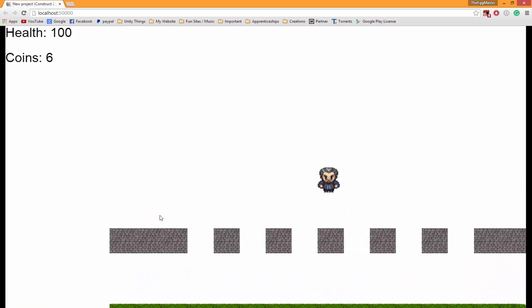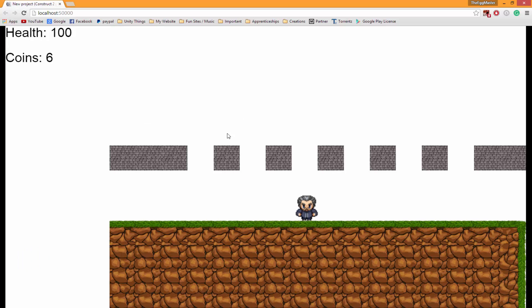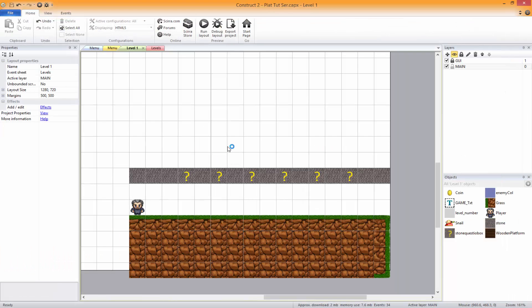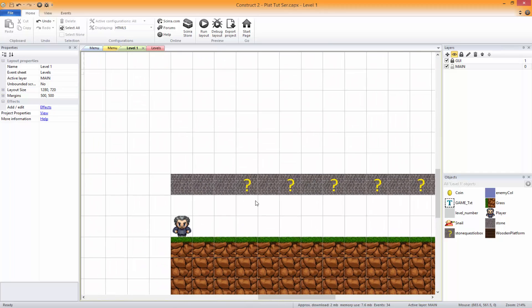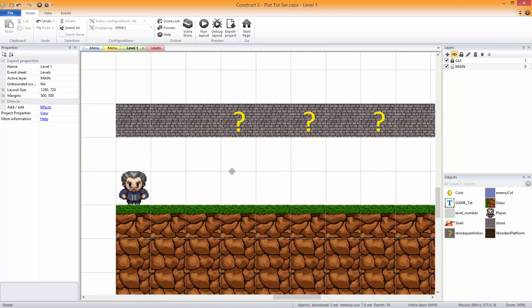the coins spawn on top of us pretty much and we don't want that. We want them to spawn on top of the box and shoot up. It'll go spawn right there, jump, come down, and land. That's exactly what we're going to do today.